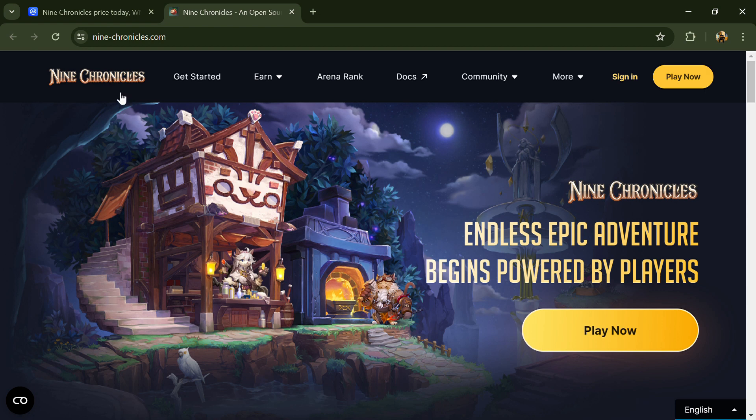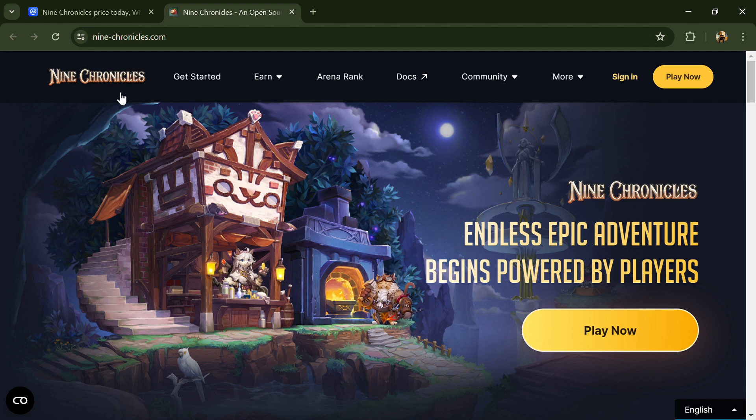Hello guys, today I am going to tell you about the Nine Chronicles token. Before we start the video, let's say my legal disclaimer: this video is only for educational purposes. Do your own research before investing.